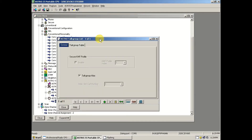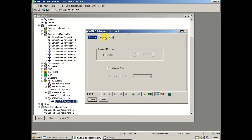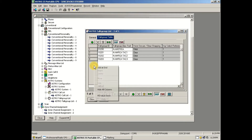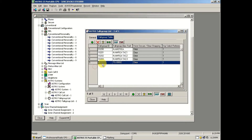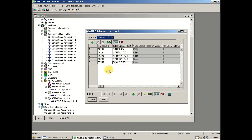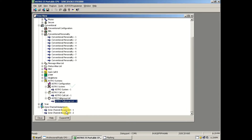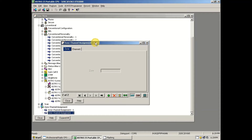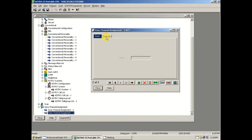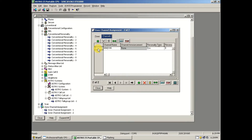Come over to Astro Talk Group List, then click on Talk Group Table. Here's where you'll enter your talk groups. To add new ones, right-click and add. Enter the talk group ID in the first box and whatever you want to show on your radio display in the second box. That's it for talk groups — very simple. You can do up to 16 per conventional personality. If you need more, just add another conventional personality in another table.